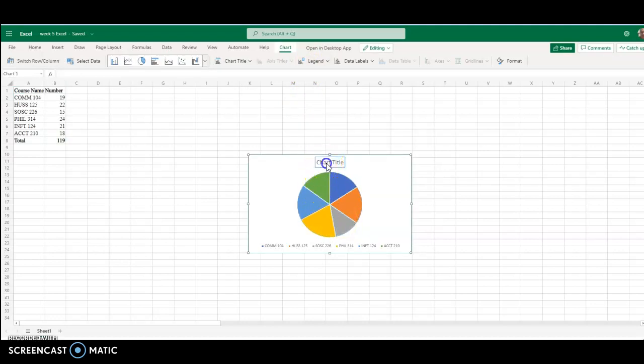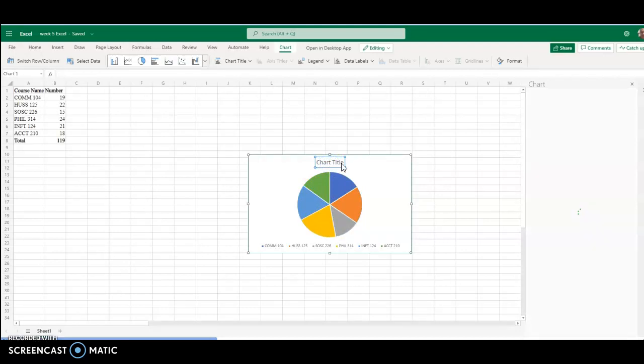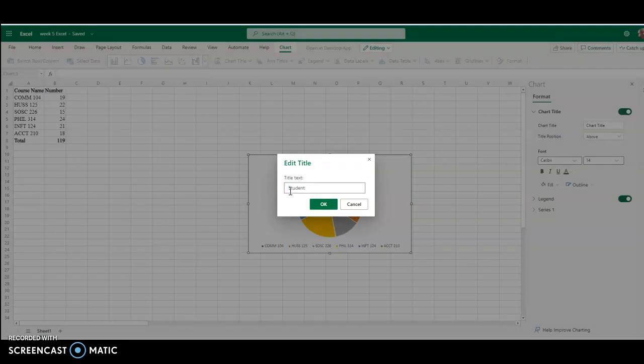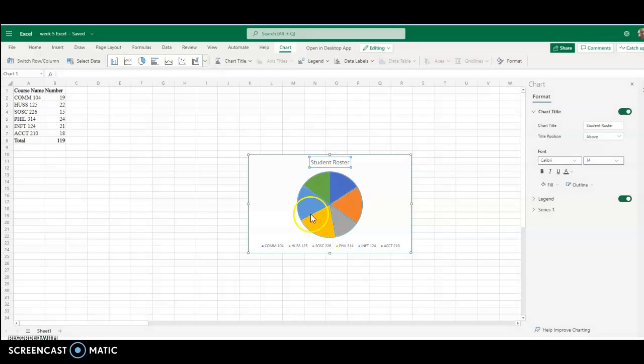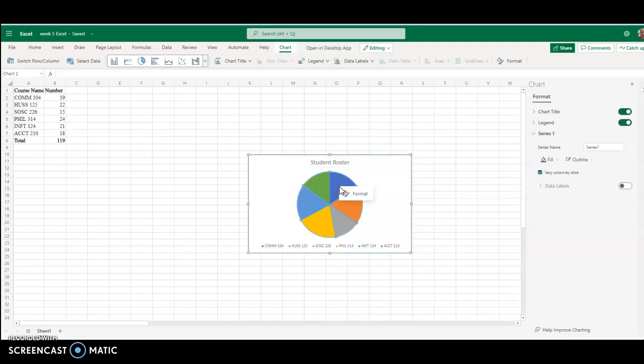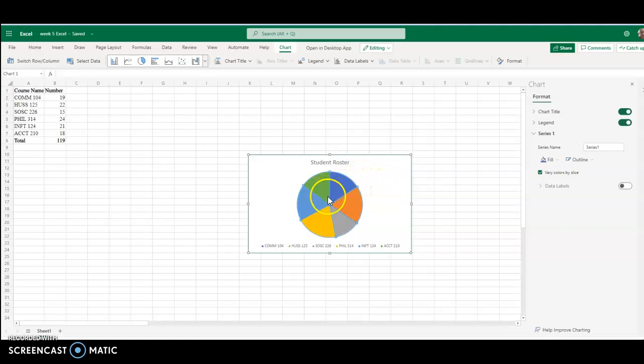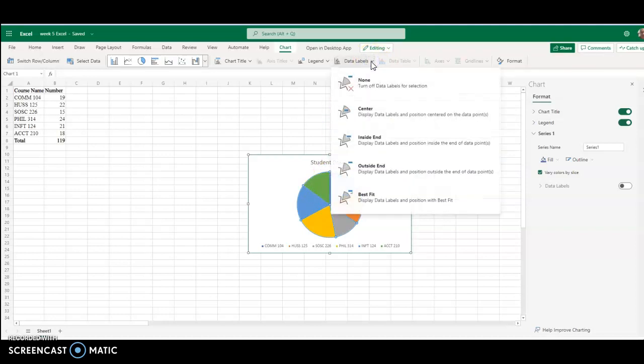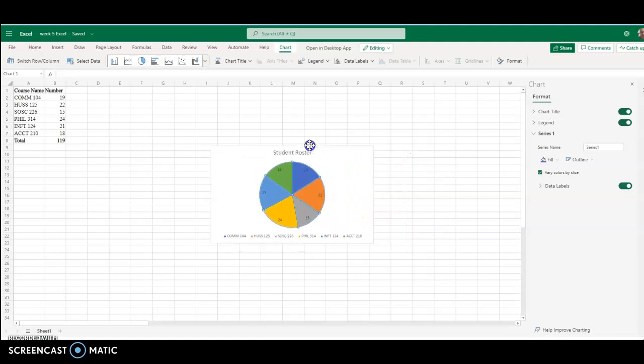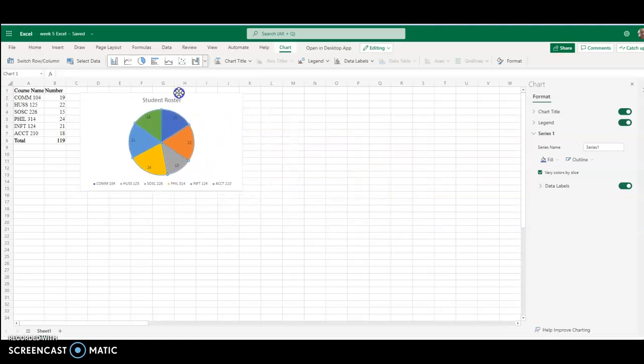We're going to rename the title by double clicking on it. Student roster, say OK. And we need to add our data labels. We're not going to click on the wedge. We're going to go up to data labels and say inside end. And now we'll see it gives us our number. Now we don't want the percentage here, we want the number. So now this graph is done. We're going to click and drag it over here.